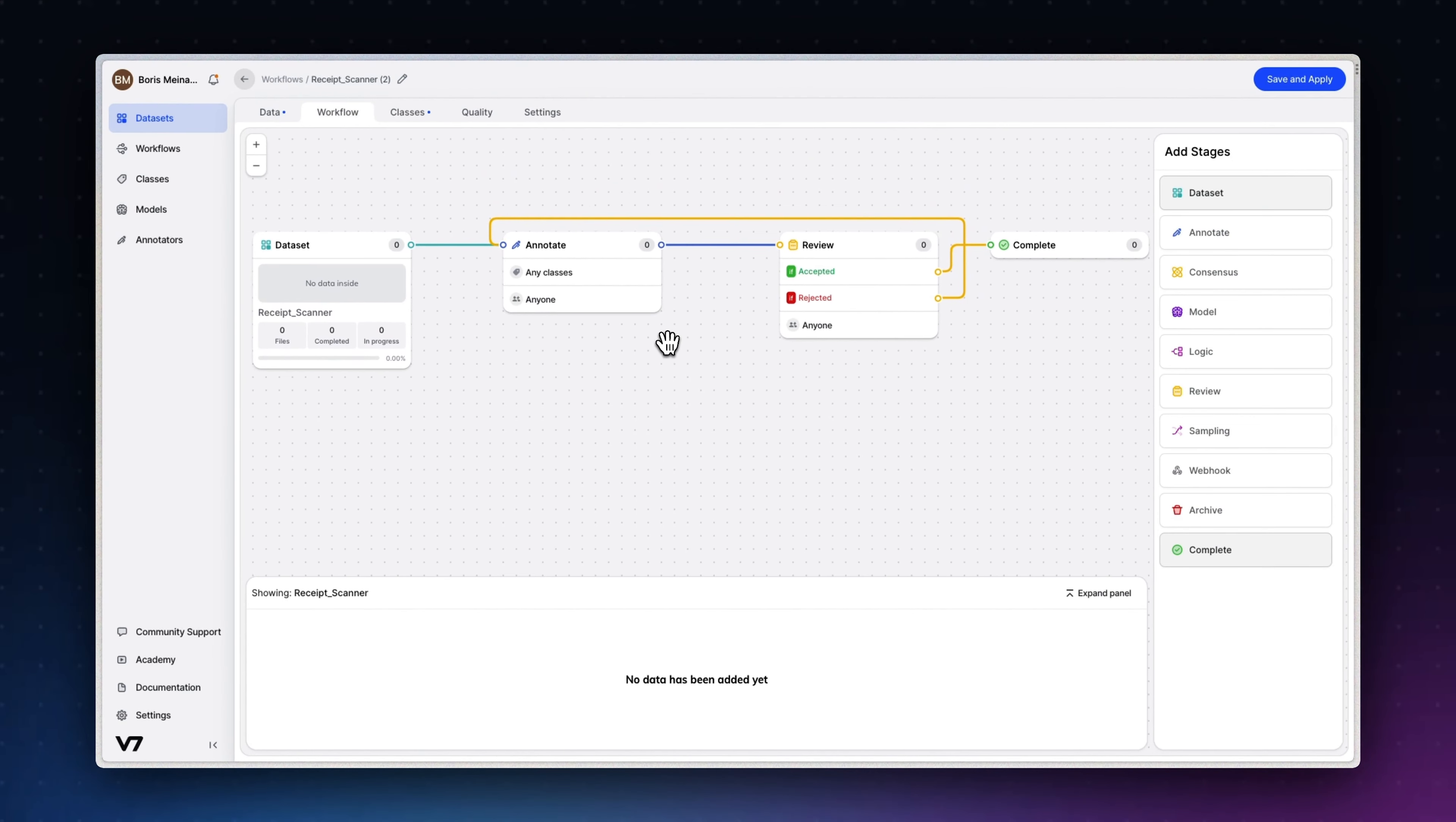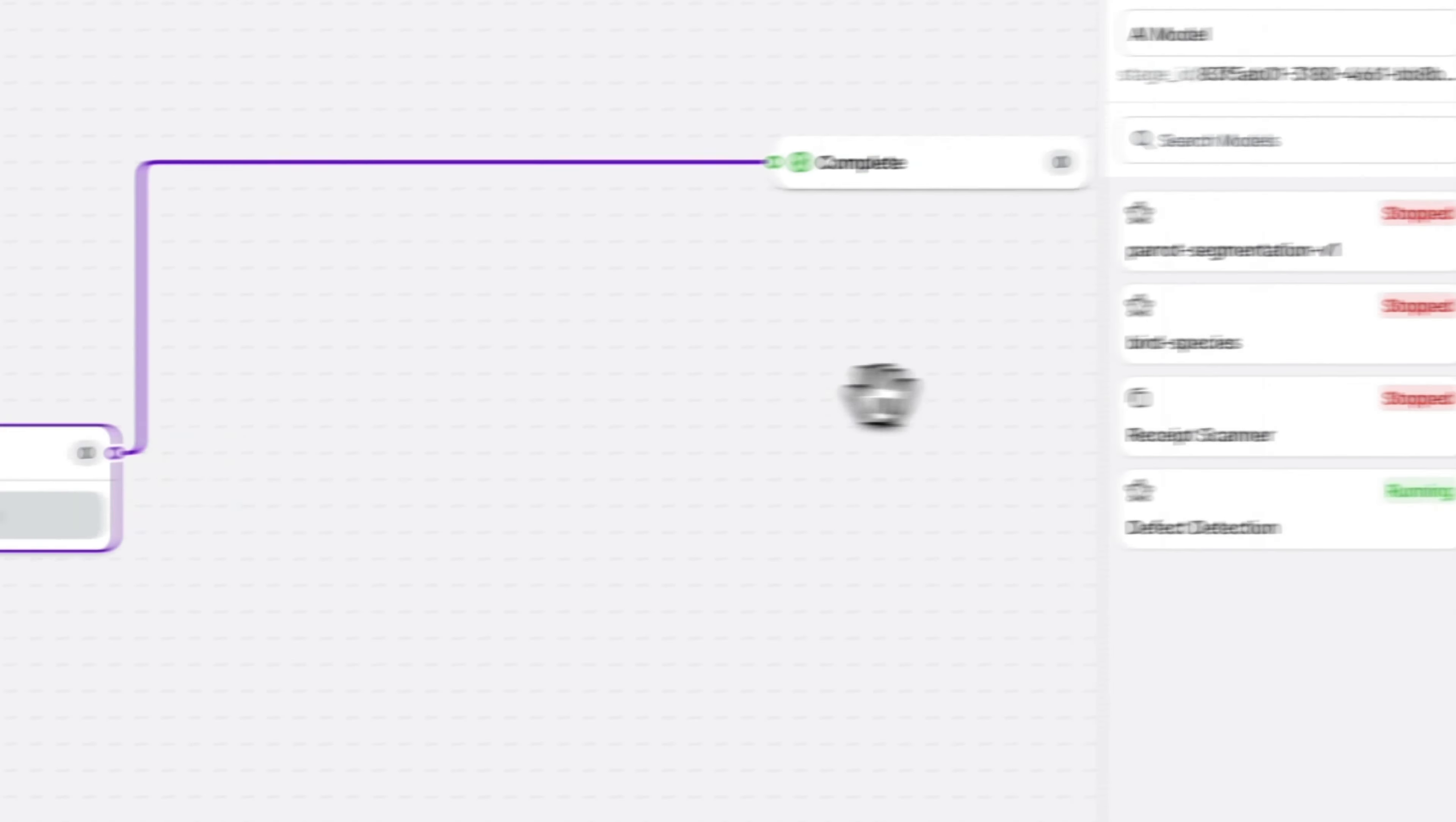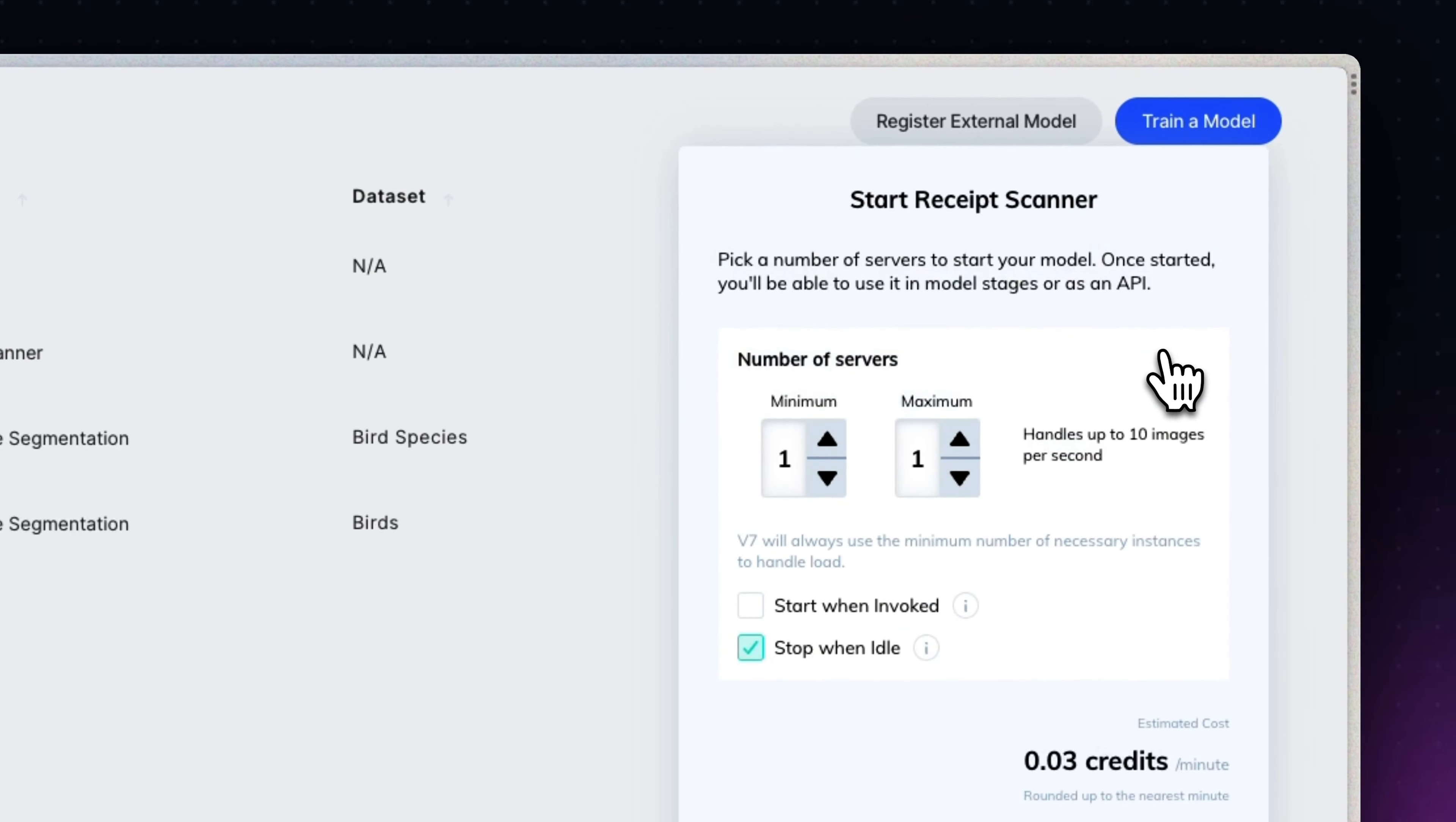We'll simply add a model stage and add the receipt scanner model. This model is actually an already v7 natively available model that you can just use. And to enable the model, you will need to go to the Models tab and click on Start. Yep, that's it.